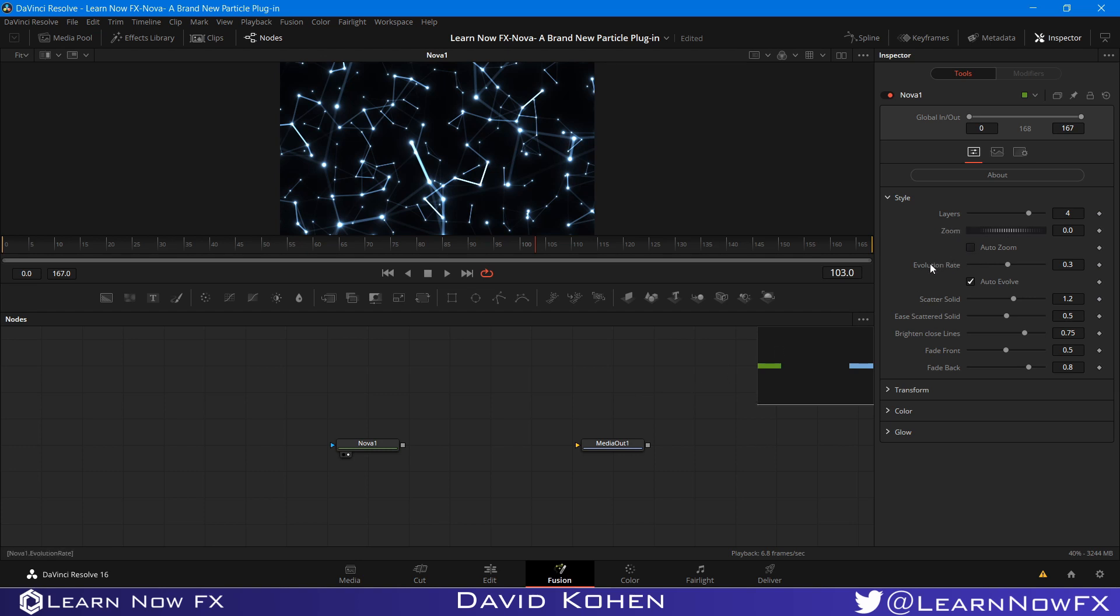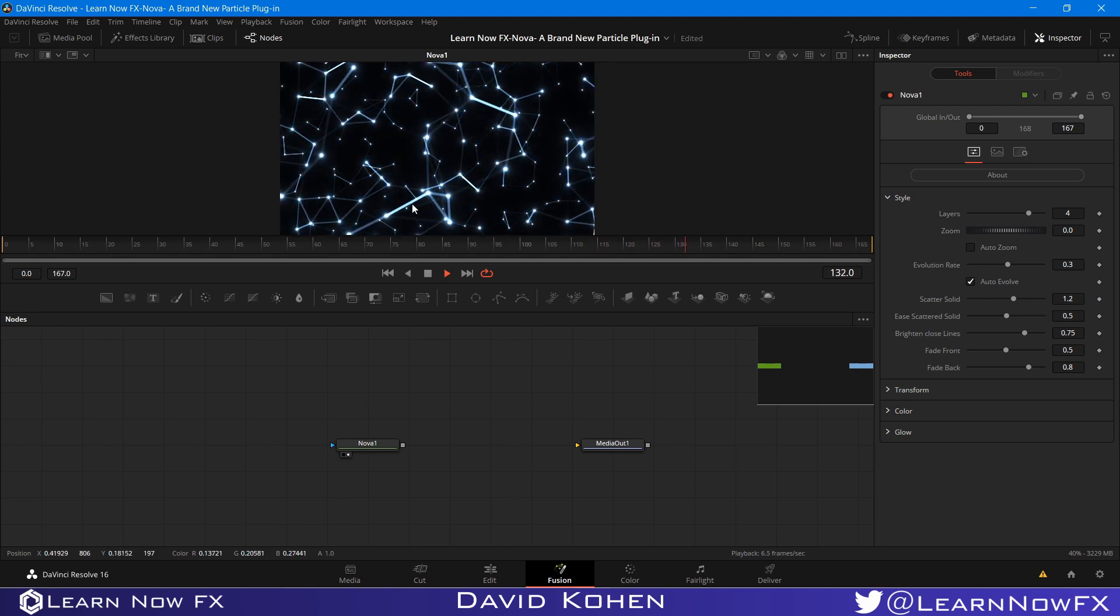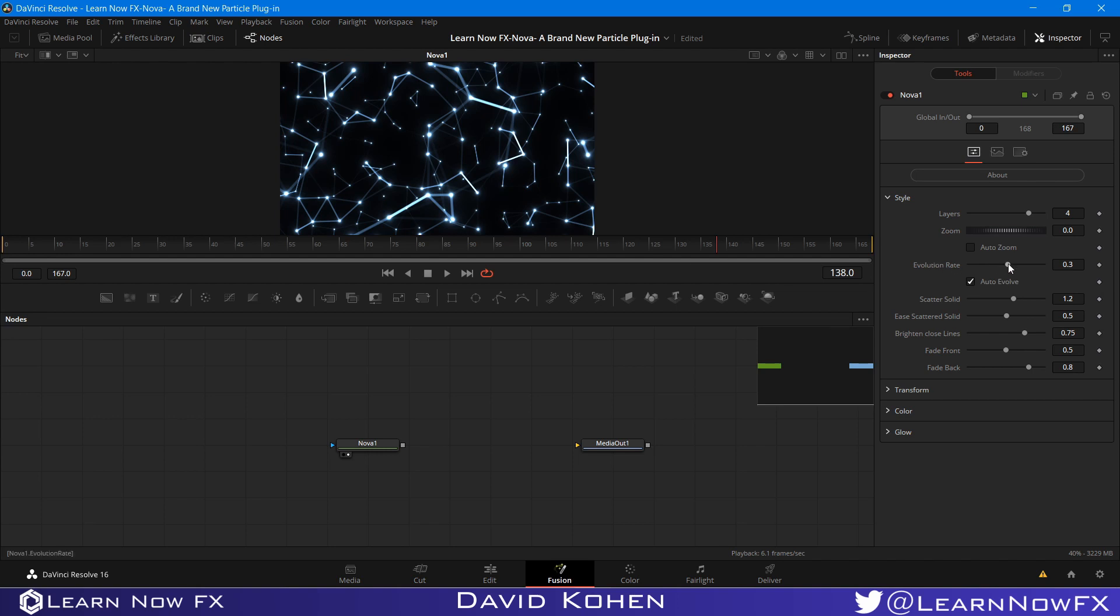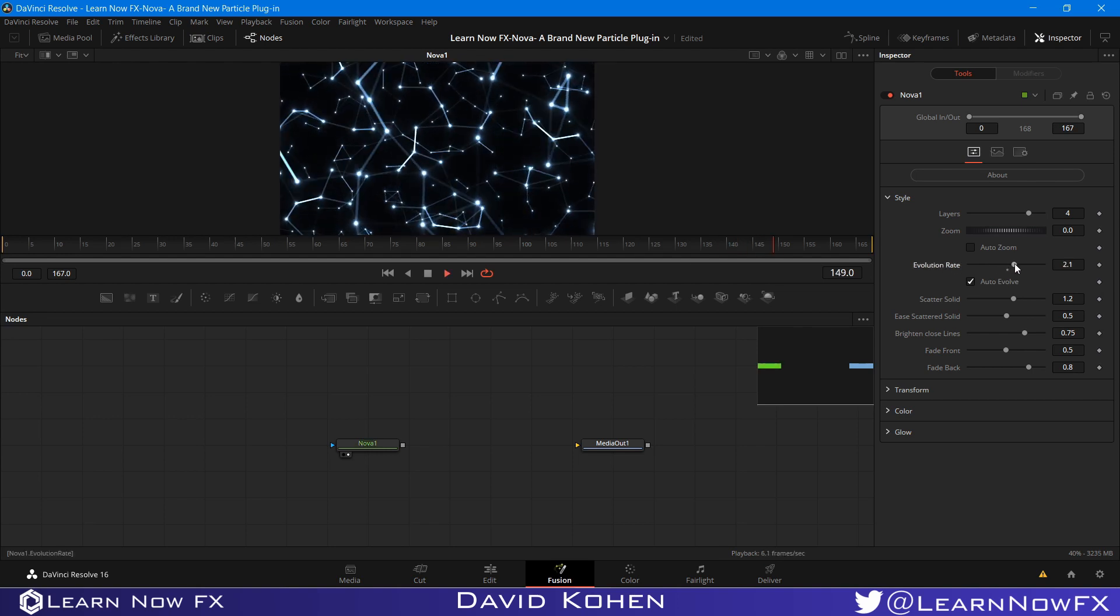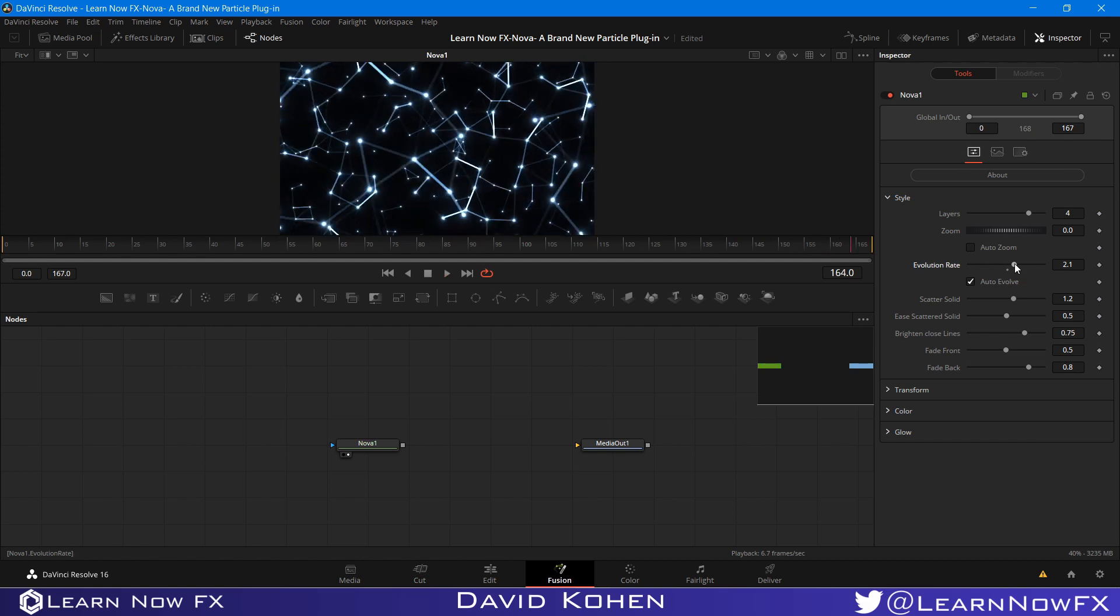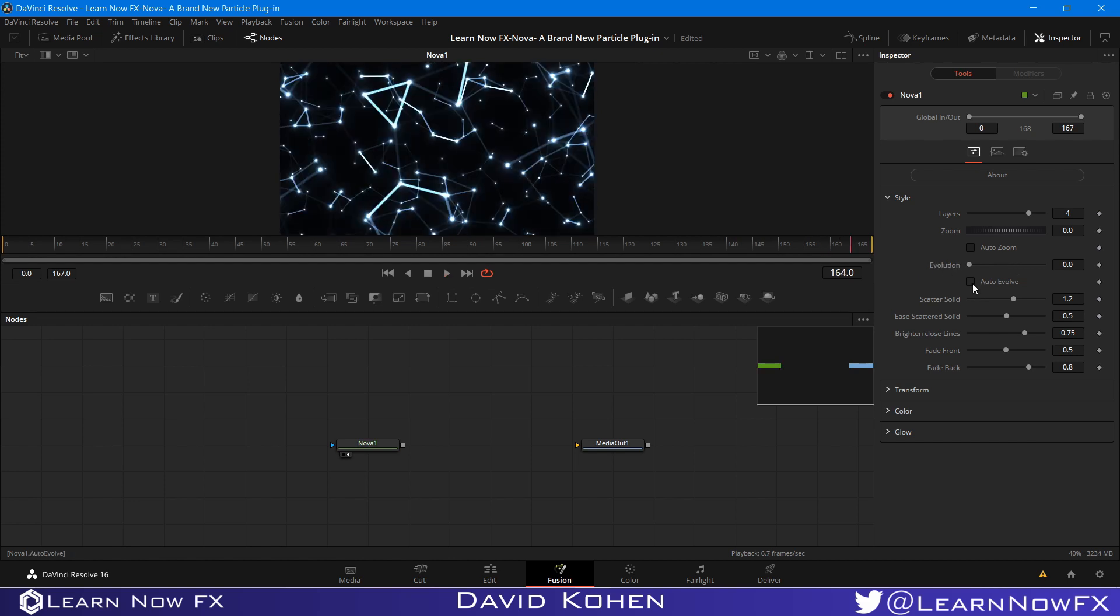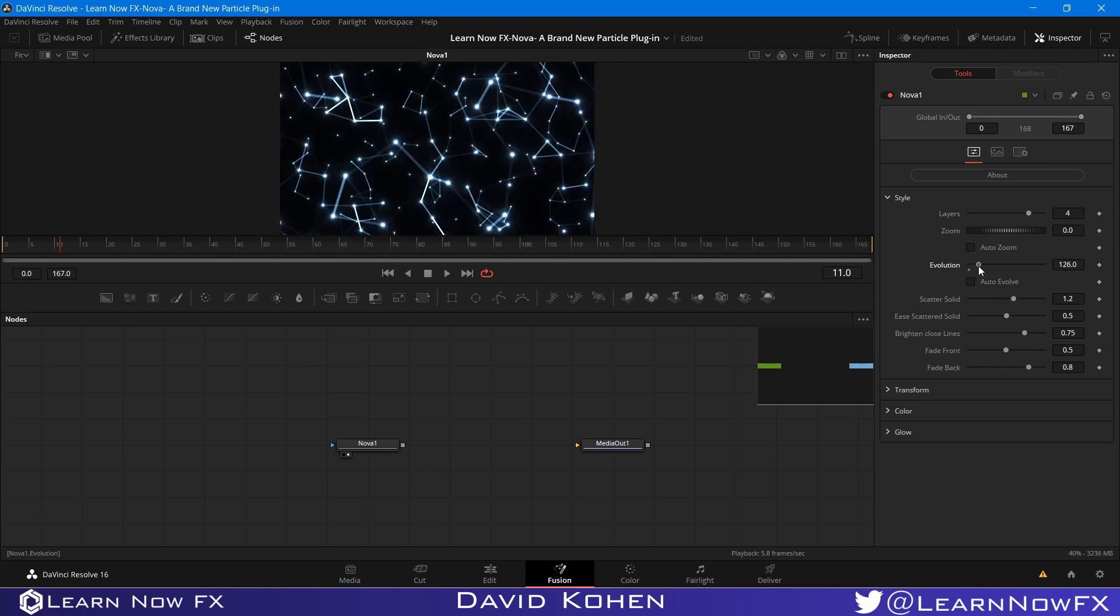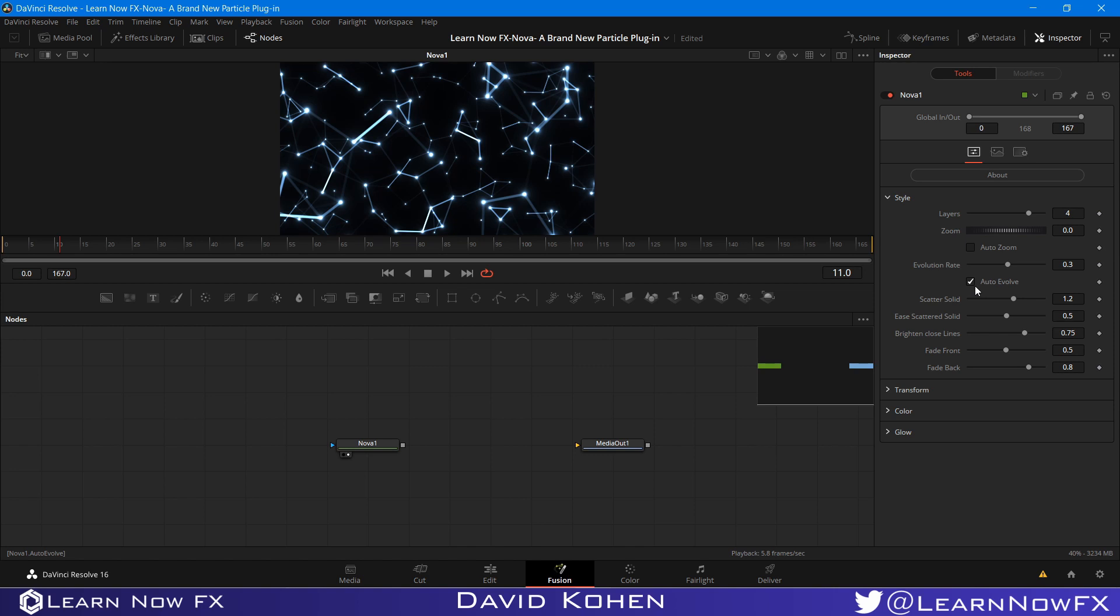And the next control we have is Evolution Rate. And that is how these points become animated. They get closer and further from each other, and that's what causes this very cool effect. So the faster the evolution rate, the faster these points move. If I turn off Auto Evolve, it's not going to do anything. It's just going to stand still. And I have to bring the evolution up. So you'd have to create keyframes. If you want to create something complex, you would create keyframes. But I left this on by default because not a lot of people would want to do that. If you want to ease in and ease out the evolution, this is just an option that I left available for you guys.